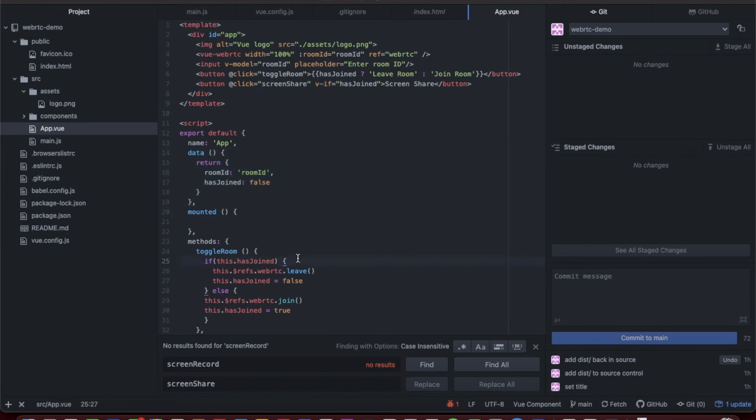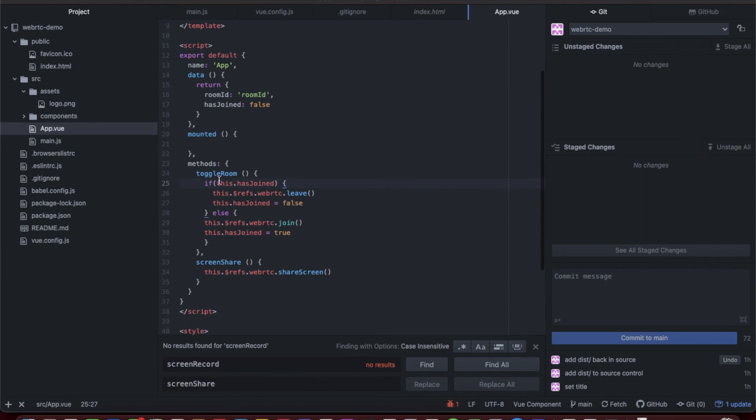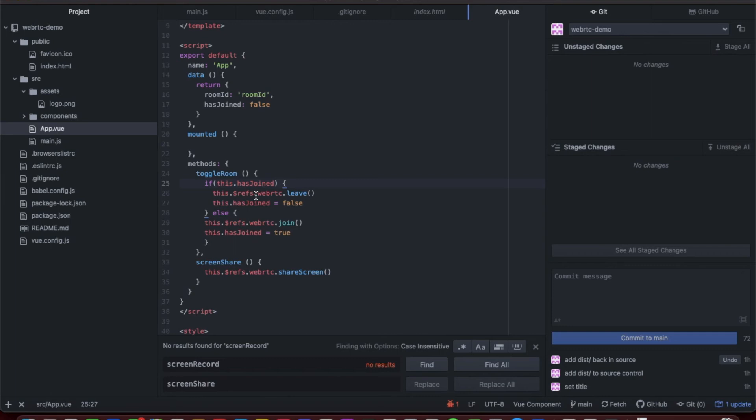Here we have the data function with the room ID and a boolean for has joined. Then we simply have two functions: toggle room and screen share. In the toggle room function, the first thing we check is if they have joined the room. If that is true, we call the WebRTC through the ref and call the leave command, which will have them leave the room, and we set has joined to false. Otherwise, we call the join command.